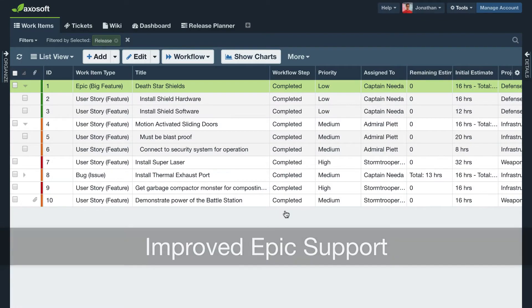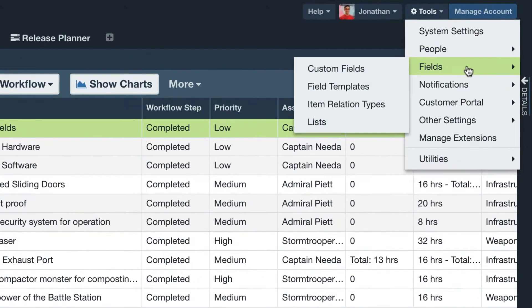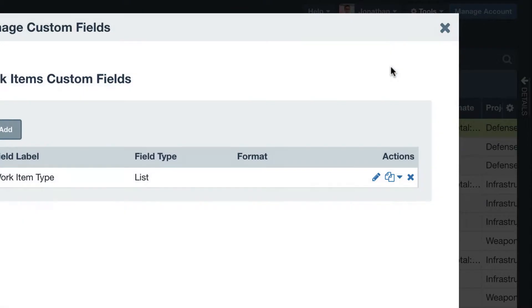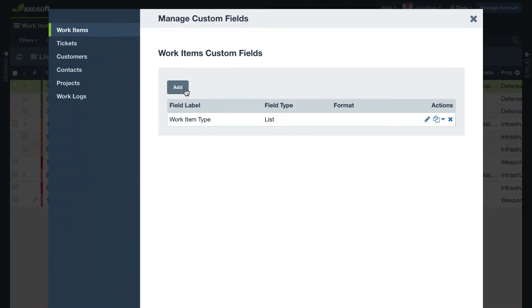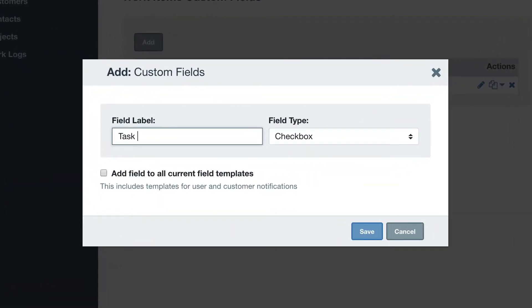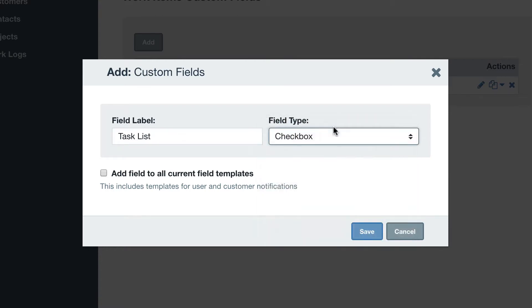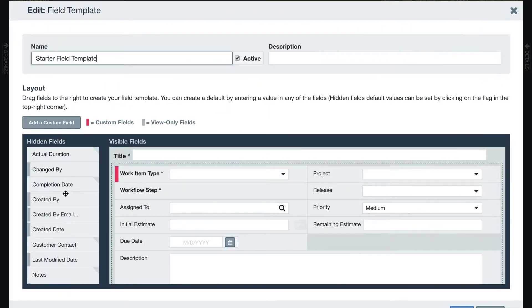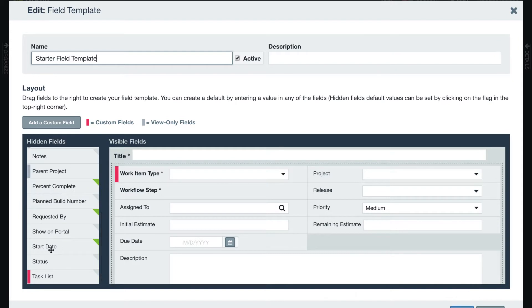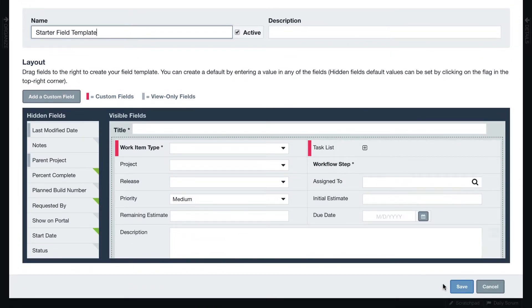To create this custom field, navigate to Tools, Fields, Custom Fields, and add a new field to one of your item types. Here you can select the Checklist field type, save, and then add the new field to any field templates from Tools, Fields, Field Templates.